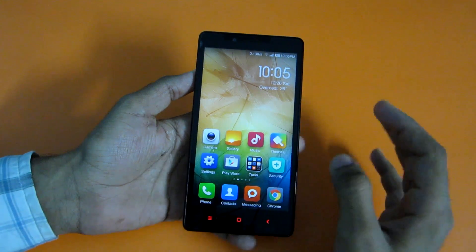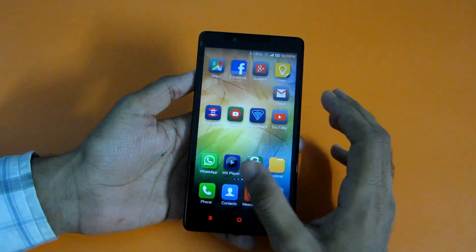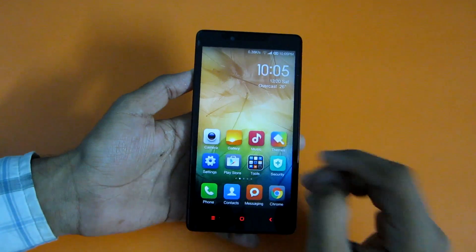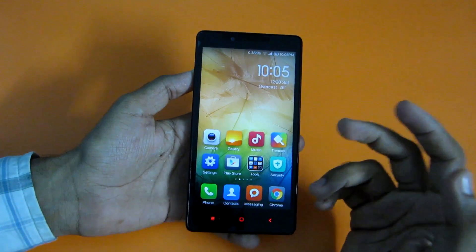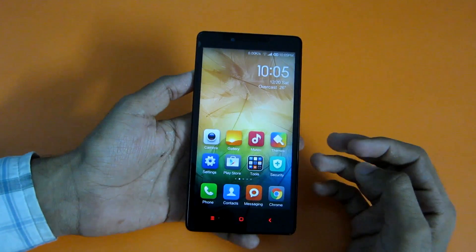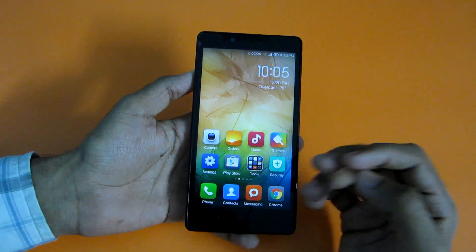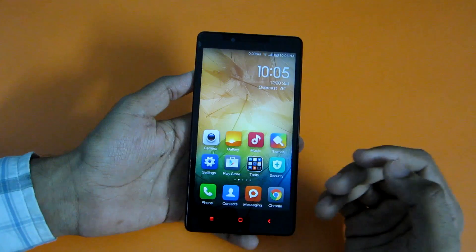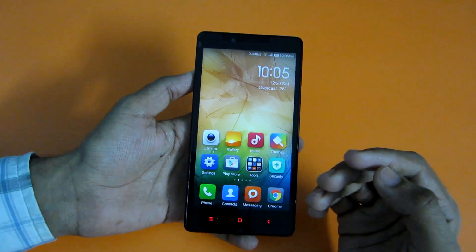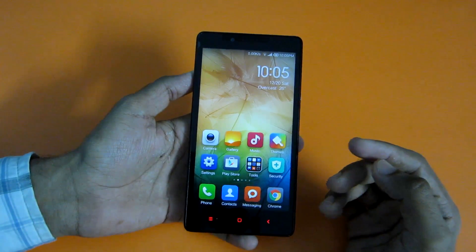Hello guys, I'm back with another video on the Xiaomi Redmi Note. In this video I'm going to install a ROM — specifically an AOSP ROM — so let's get started with the installation.